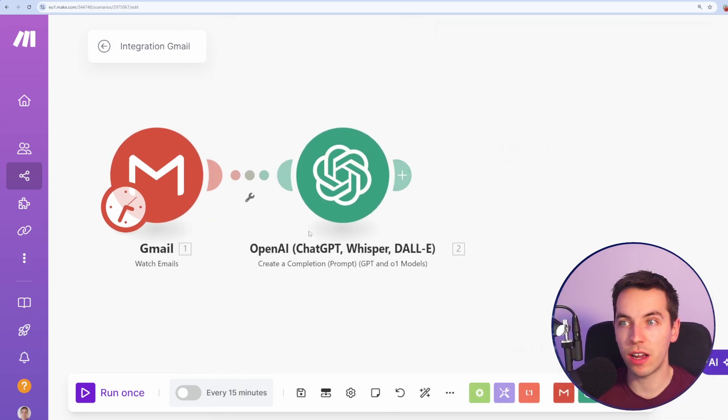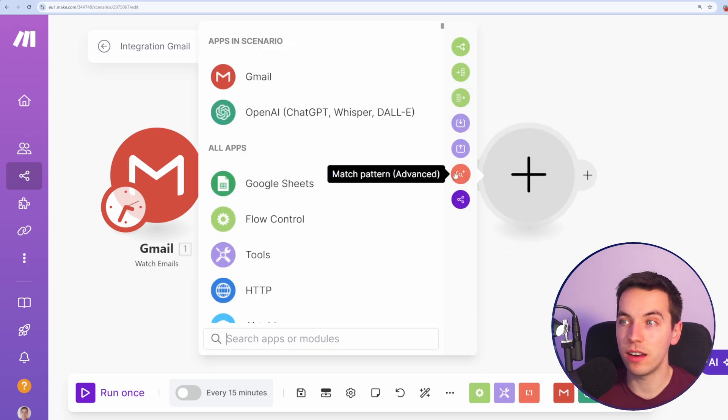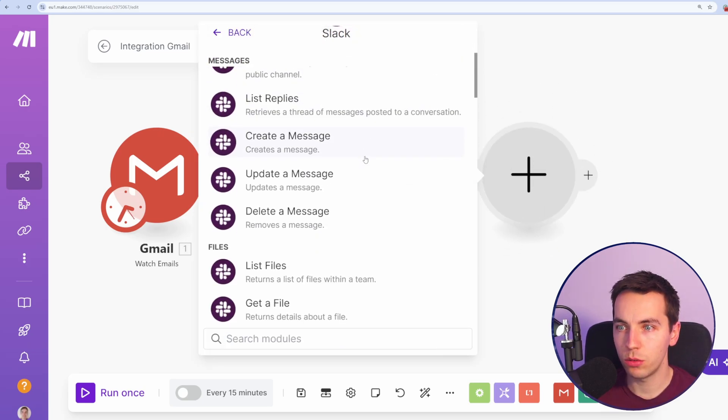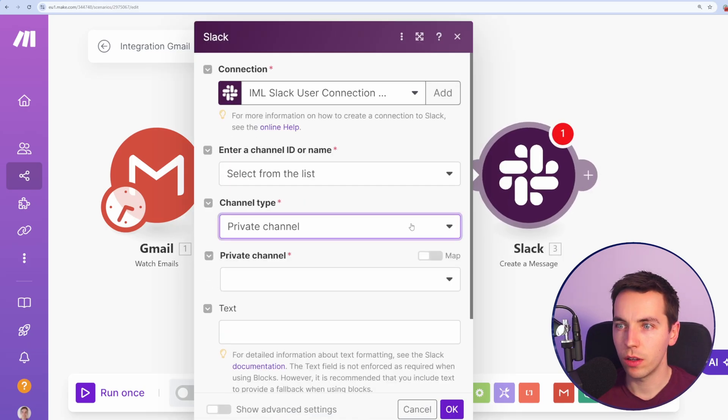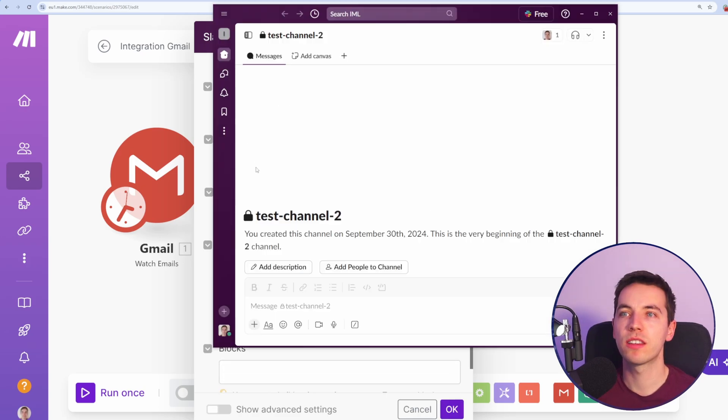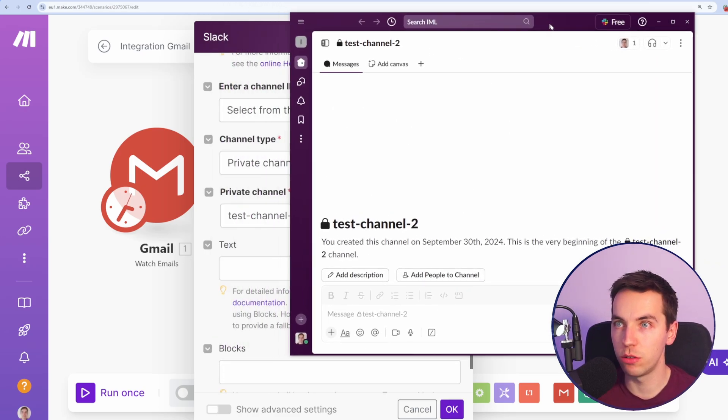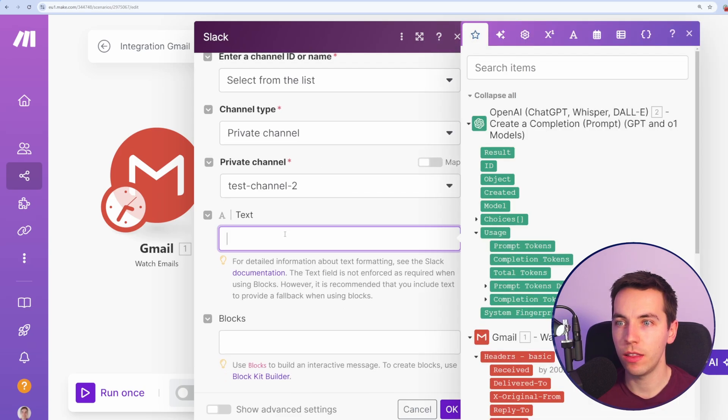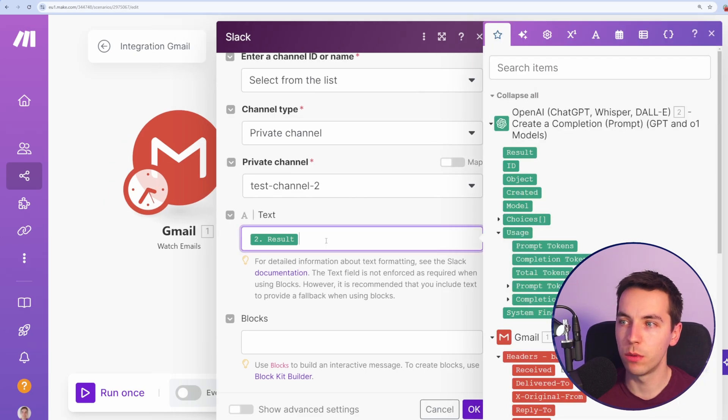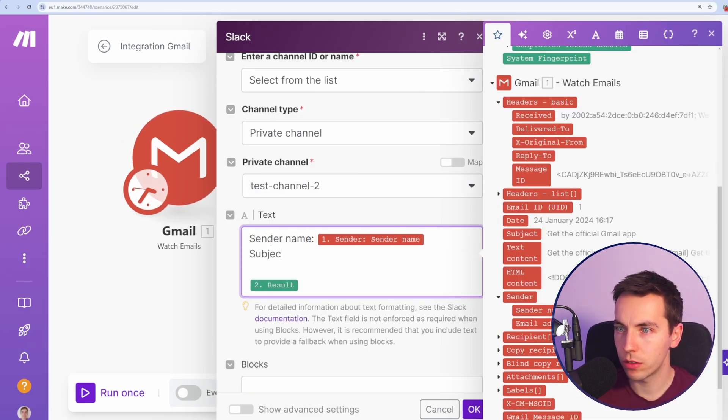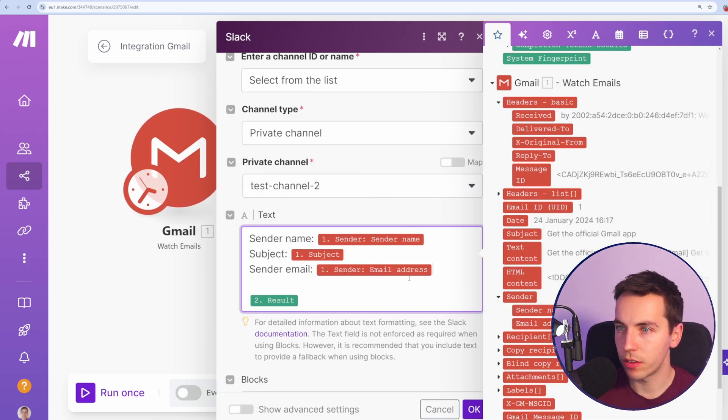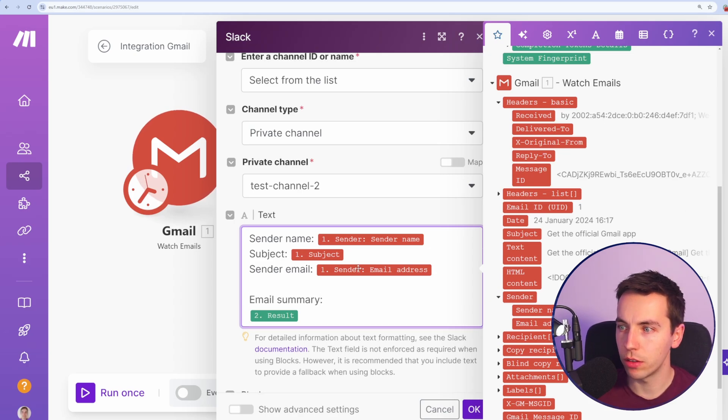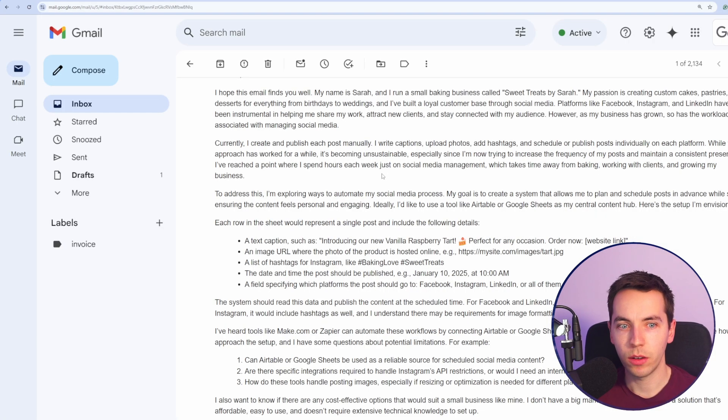We could test this out straight as it is, but just to speed things up, I'm going to add in a Slack module. I'm going to create a message. I'm going to add it in this private channel. Within Slack, I have this private channel set up just called test channel 2 for the sake of this. So I've selected private channel 2 and then text of that would be the result of this OpenAI chat completion prompt. I'll leave it as that for the moment, but I also want to include sender name, the subject and the sender email address and then email summary after. So press OK and now try that out.